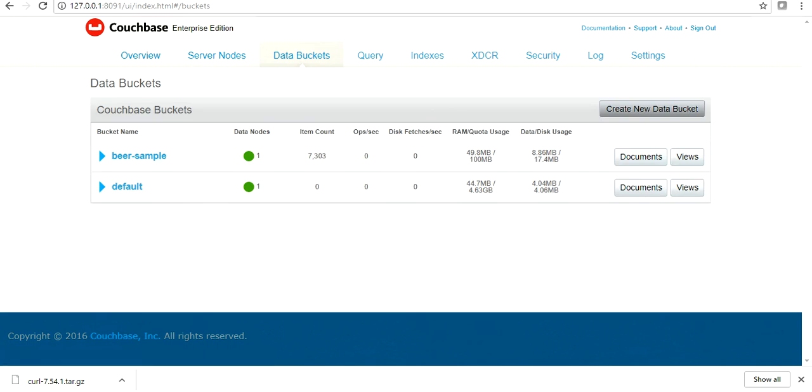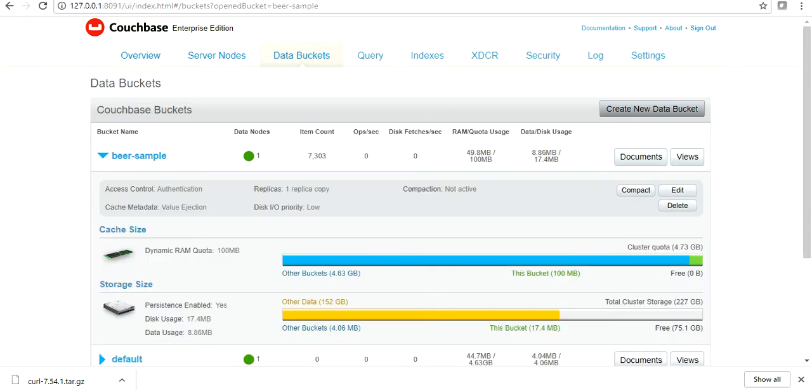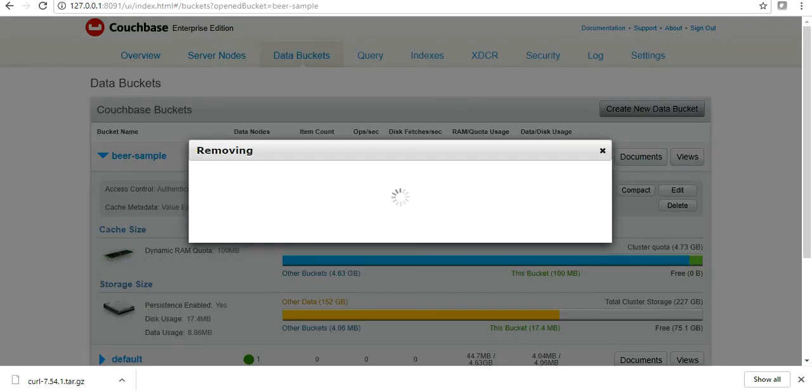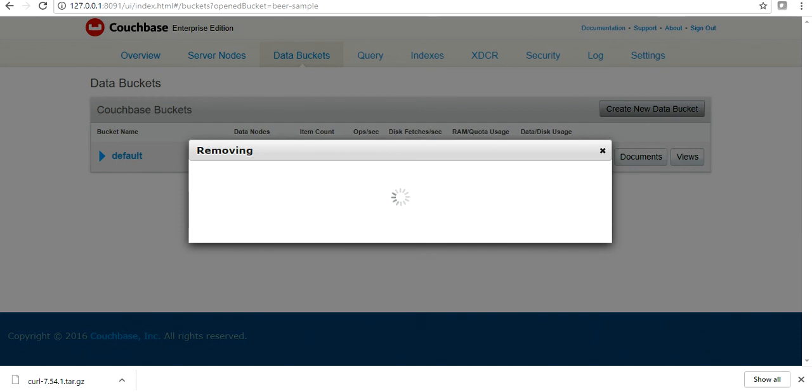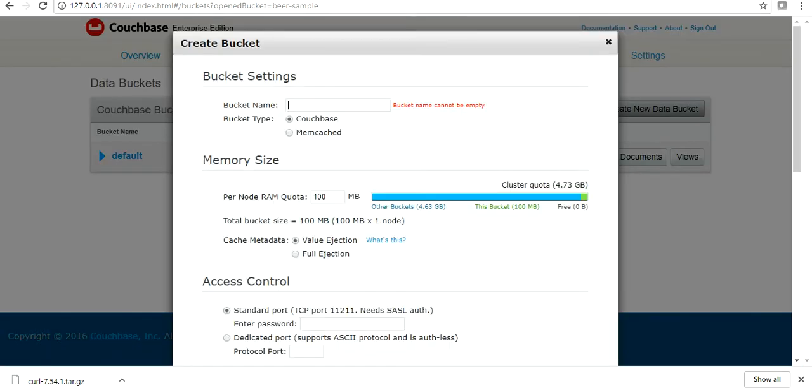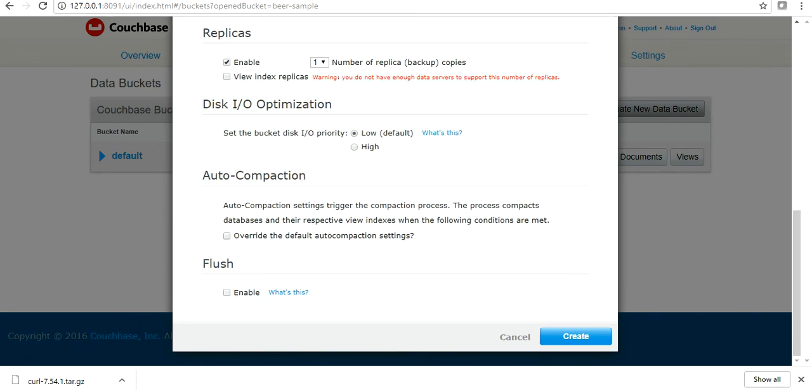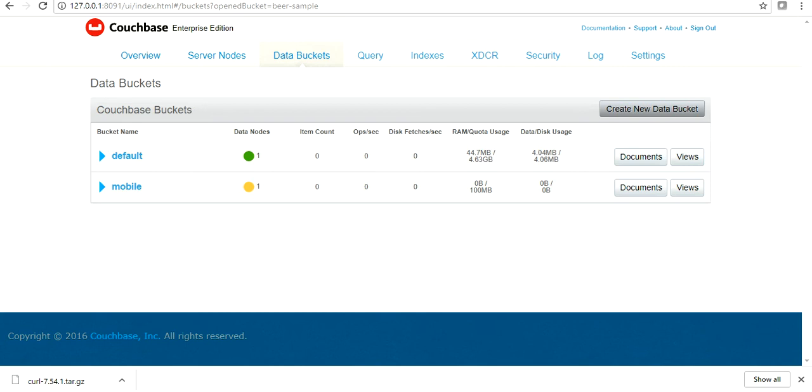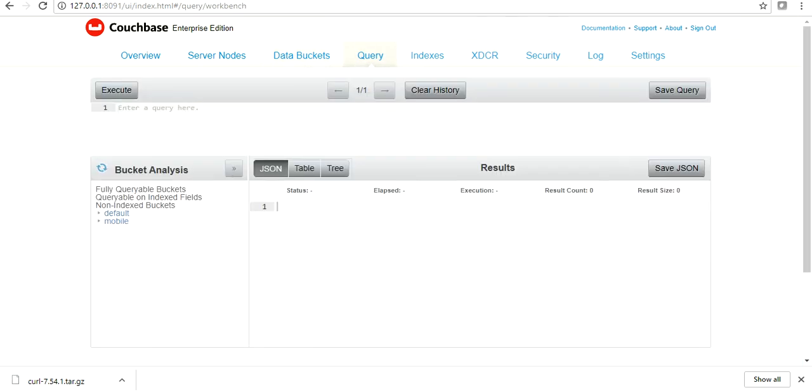That was adding query. Data buckets - these are the data buckets I have. I'm gonna delete this data bucket. I'm gonna create my own data bucket. So let's give it a name like mobile and click on. So your data is basically pushed into your buckets. So these are virtual buckets where all of your data are being pushed.